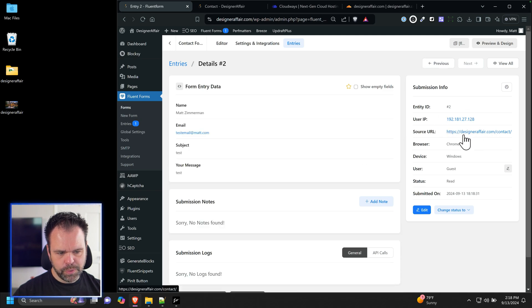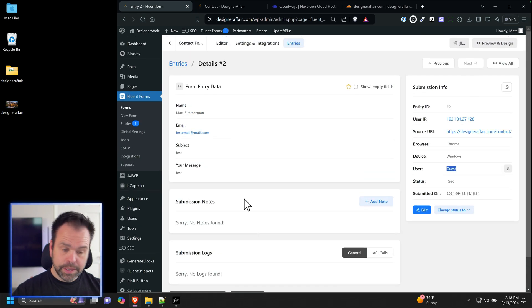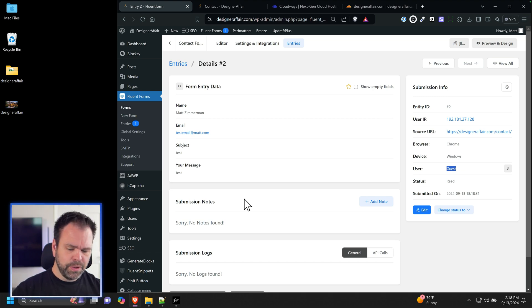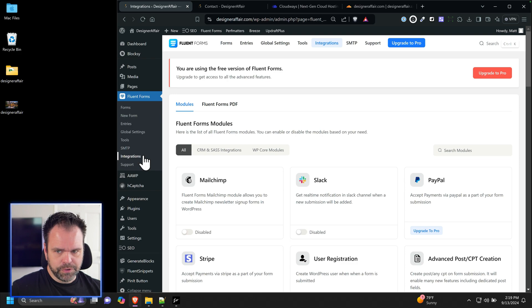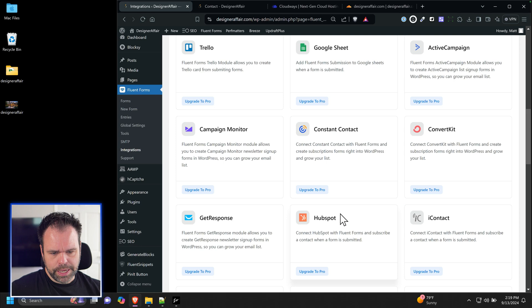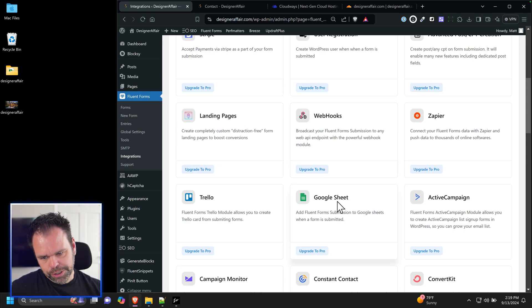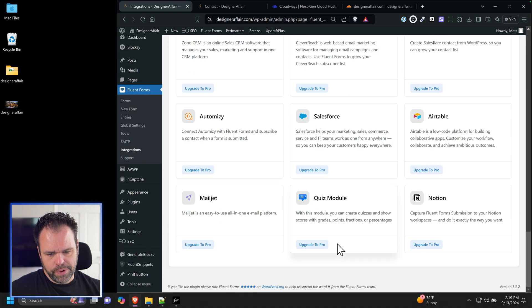We can view the entry — here's the IP address, where it originated from, and the message. This is a very powerful form plugin. You can do all kinds of things with the pro version: notifications, Google Sheets integration when someone makes a submission, webhooks, and all kinds of integrations. Absolutely fantastic plugin.